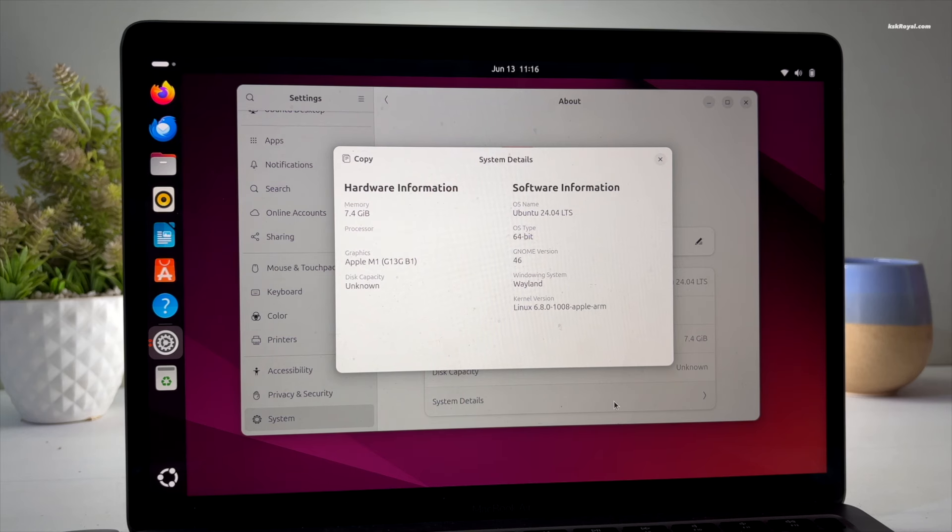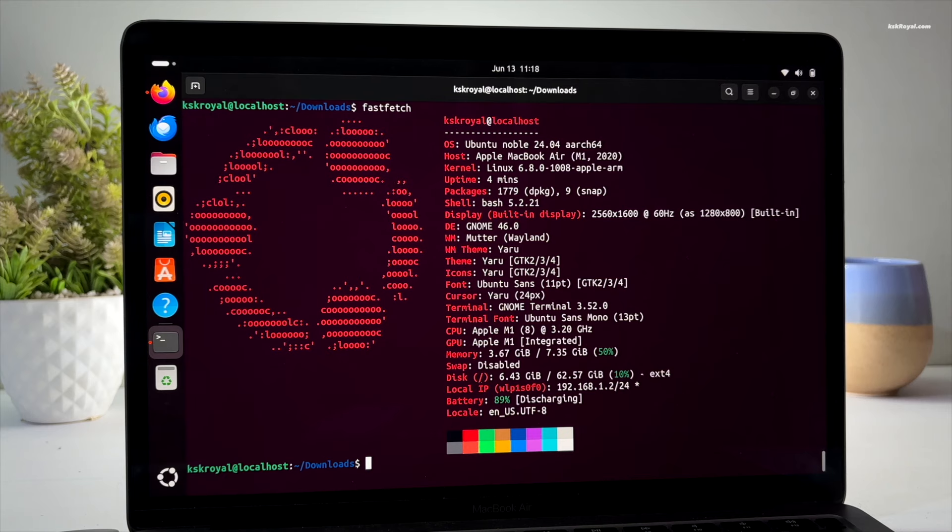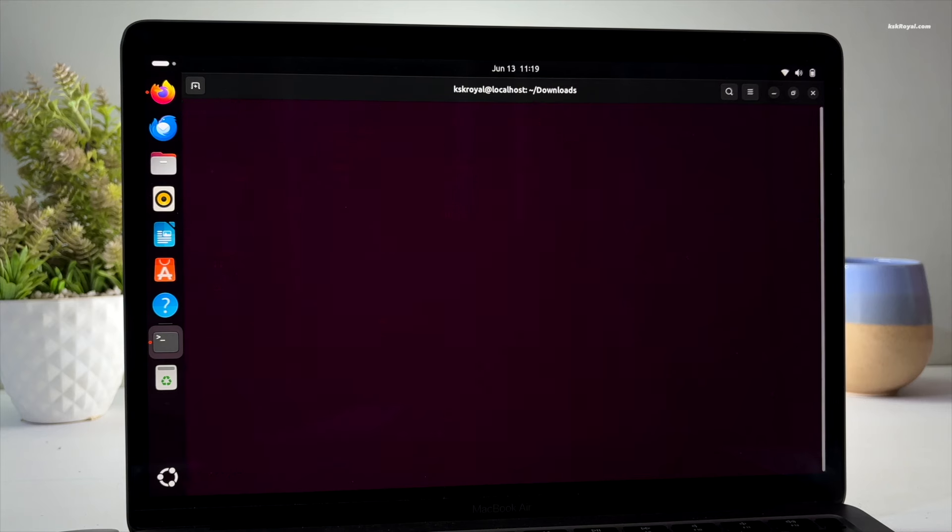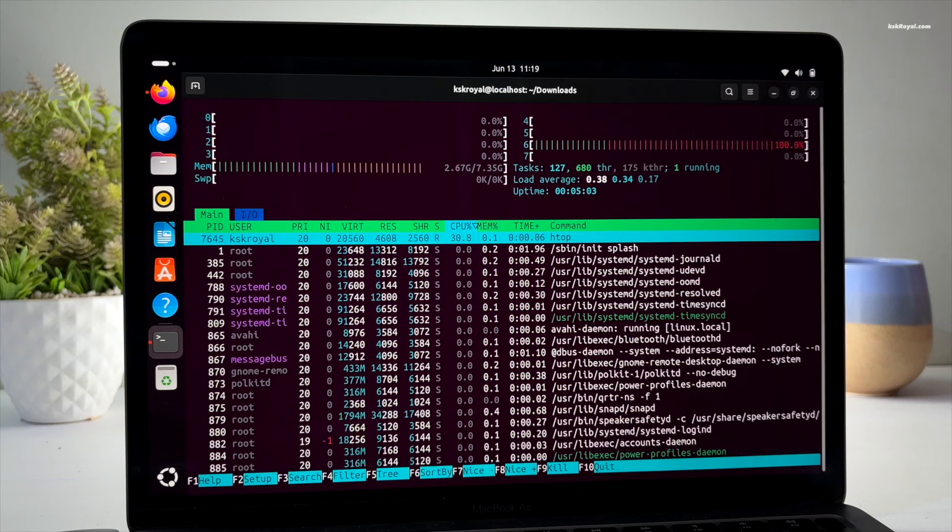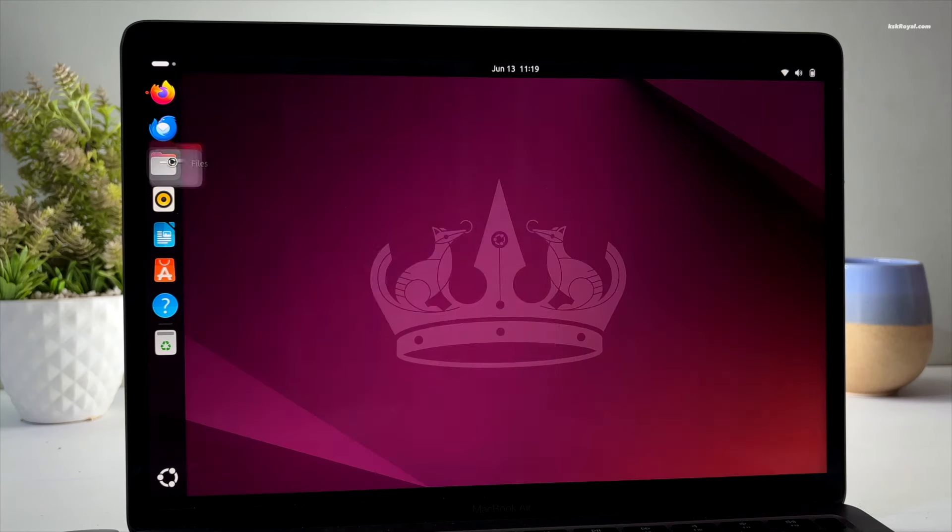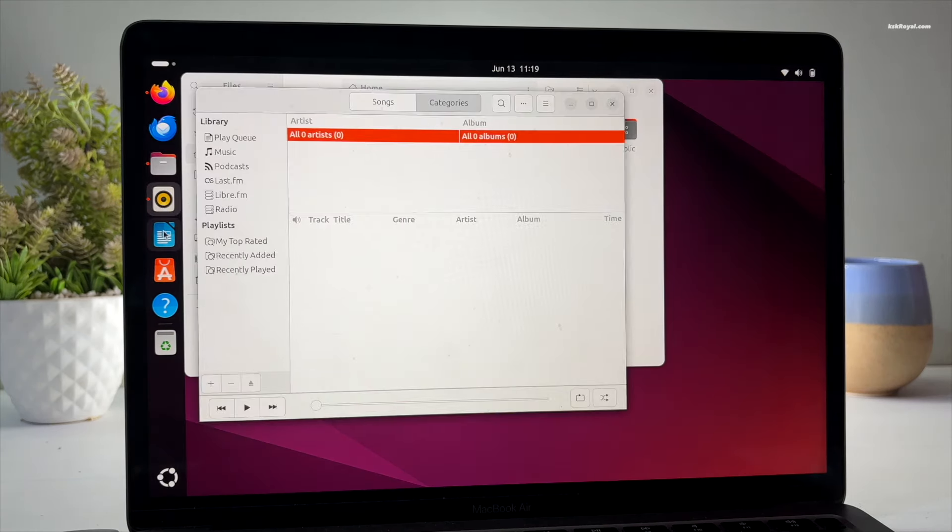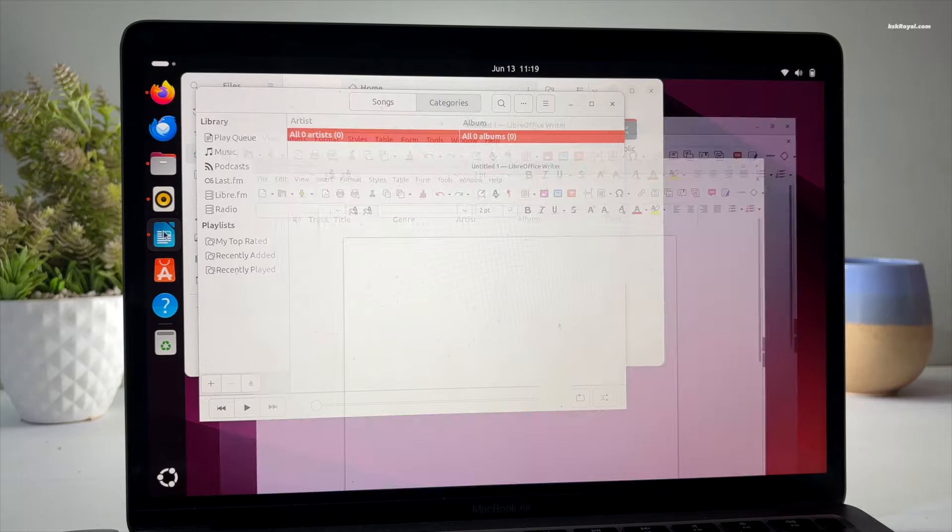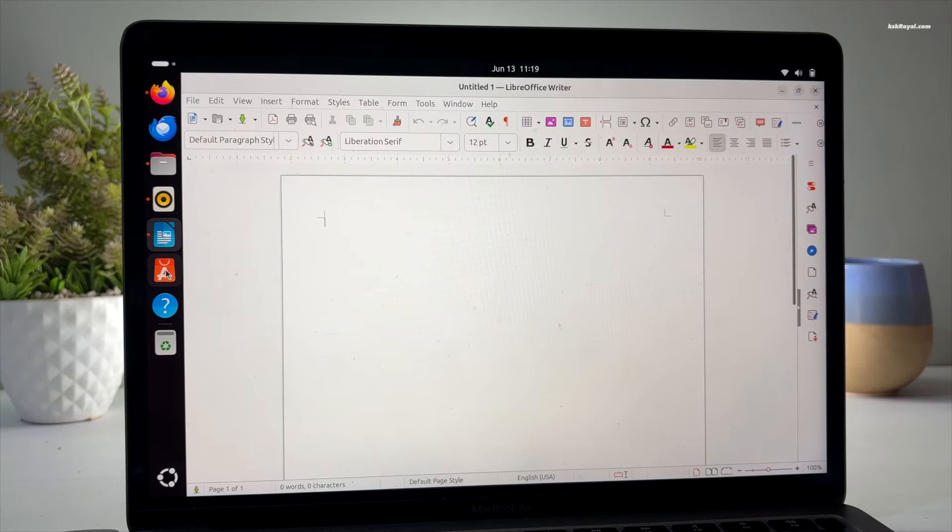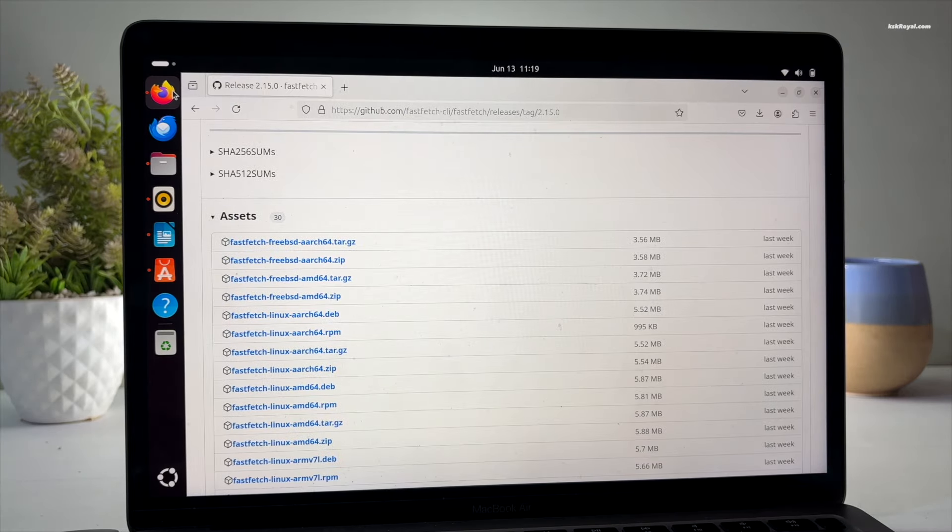Now speaking about the performance, just like Fedora Asahi Remix, Ubuntu 24.04 on Apple Silicon is next level. The performance is excellent, app launching is very fast, and I have not noticed any lag while working with graphics intensive applications.